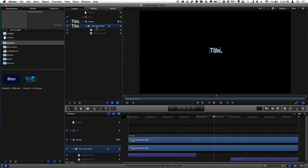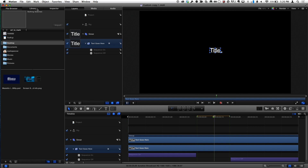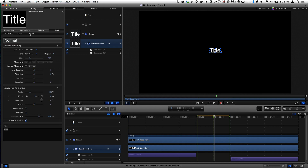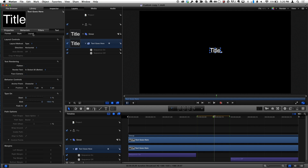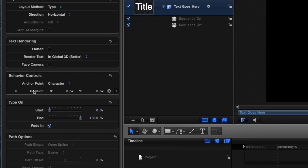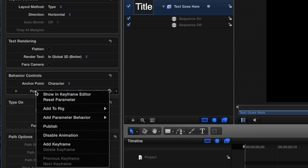This is where if you do have Motion, you can add a parameter that gives you more functionality. All of these titles, transitions, effects, and generators are built in Motion, so you can modify them in Motion. The trick is to select the text layer in Motion. If I go to the inspector and the layout pane of the text inspector, there's something called 'position' under behavior controls. There's position X, Y, and Z.